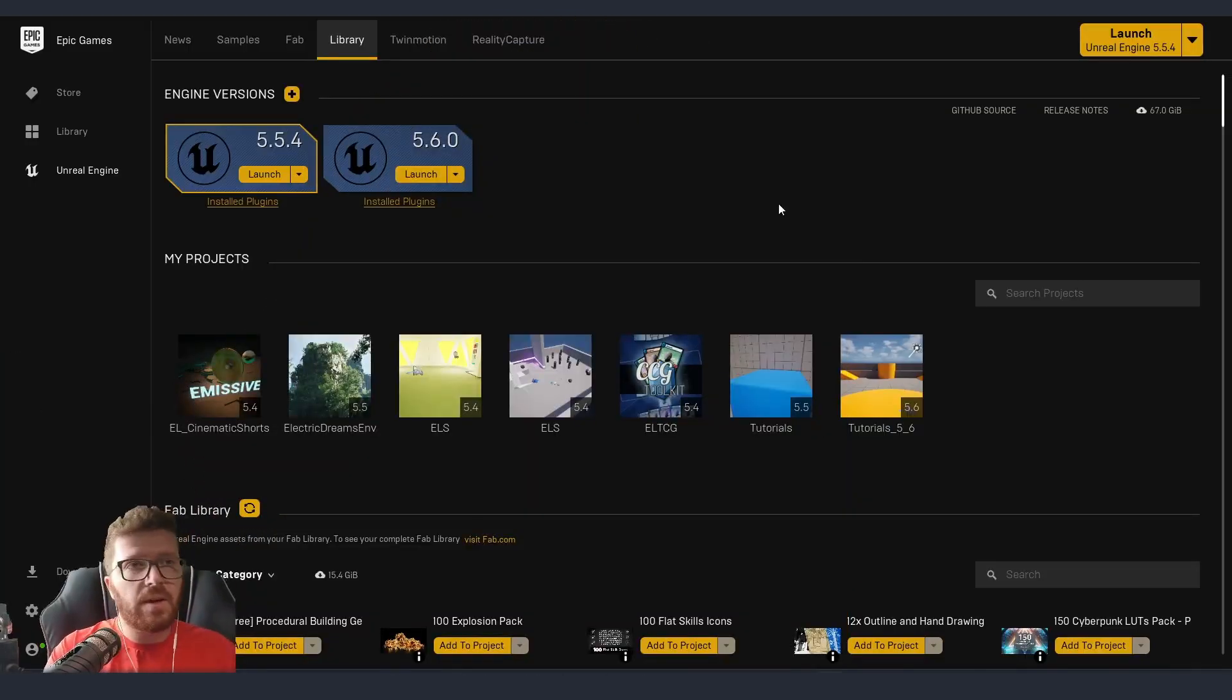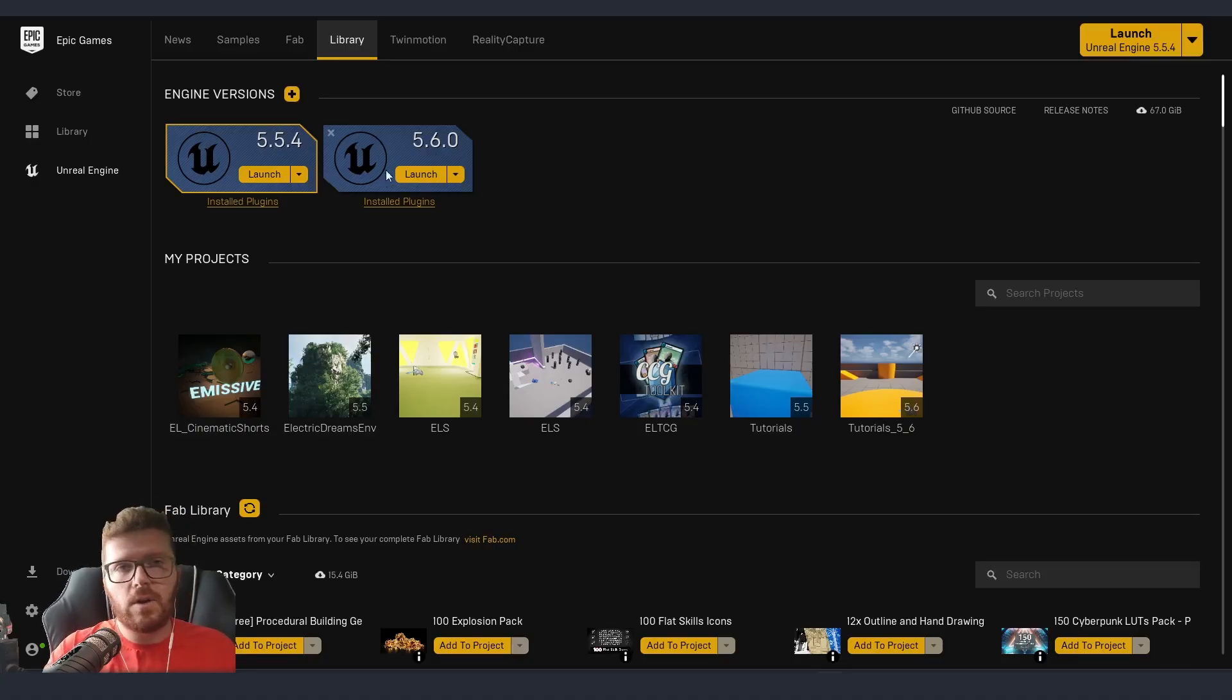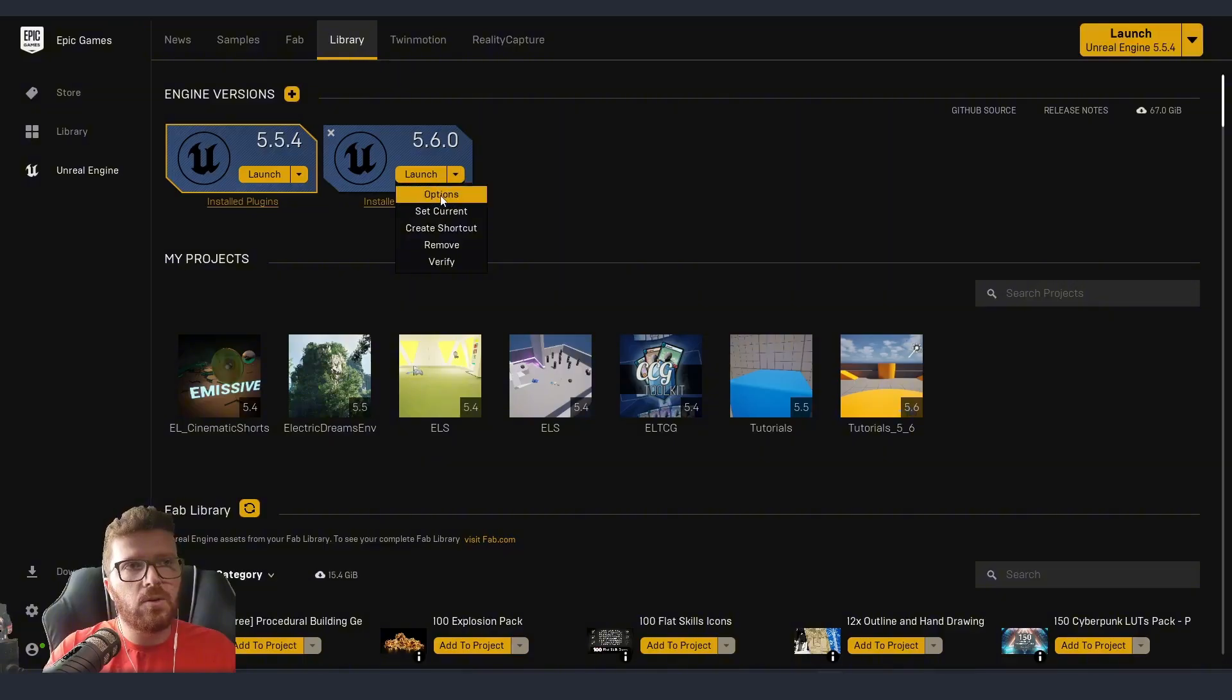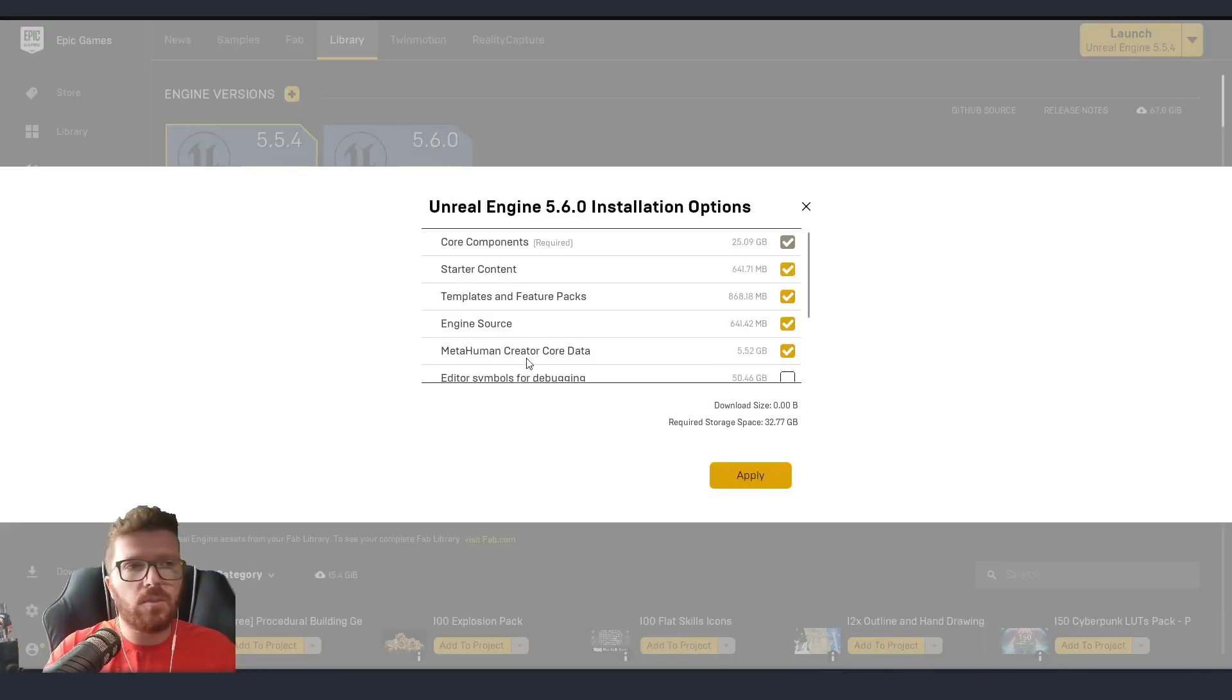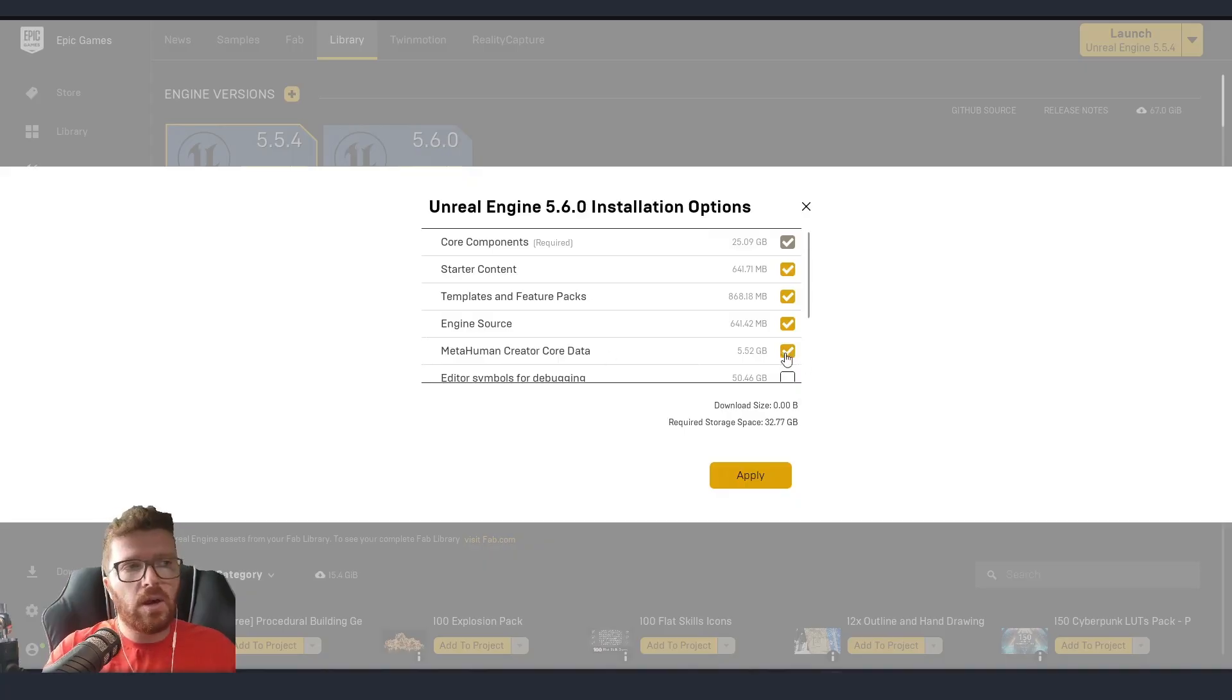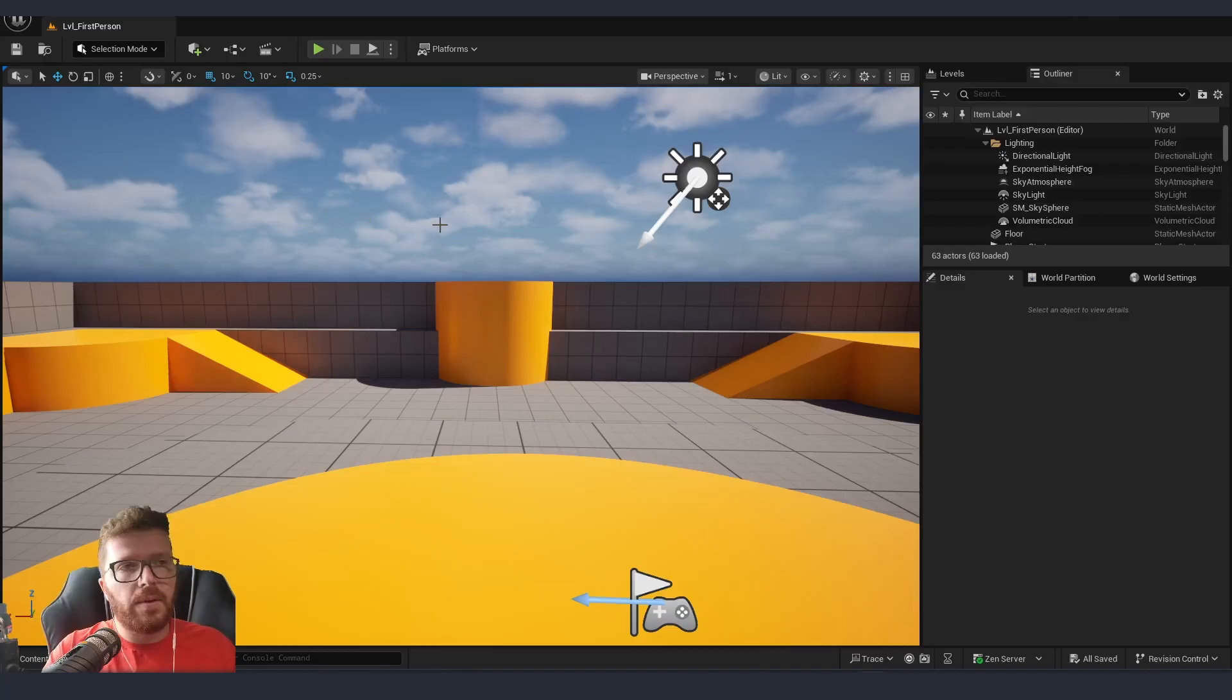First thing before even getting inside the engine is that we need to configure a couple of settings. In your launcher on the top where you have the 5.6, we need to go into options and make sure that we have the MetaHuman Creator Core Data. If you don't have it, just tick the mark, then apply, and that's going to download all the content that's needed.